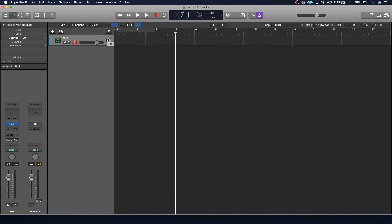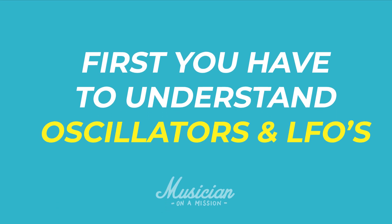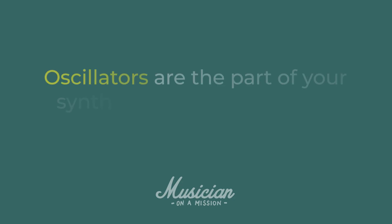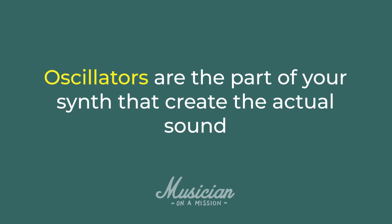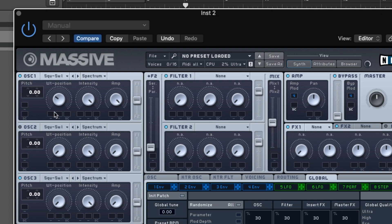But before you can start messing with FM, first you have to understand oscillators and LFOs. Oscillators are the part of your synth that create the actual sound. They make a waveform that we're able to hear. So here's an oscillator, and I'm going to set it to a square wave. Let's check out how that sounds.